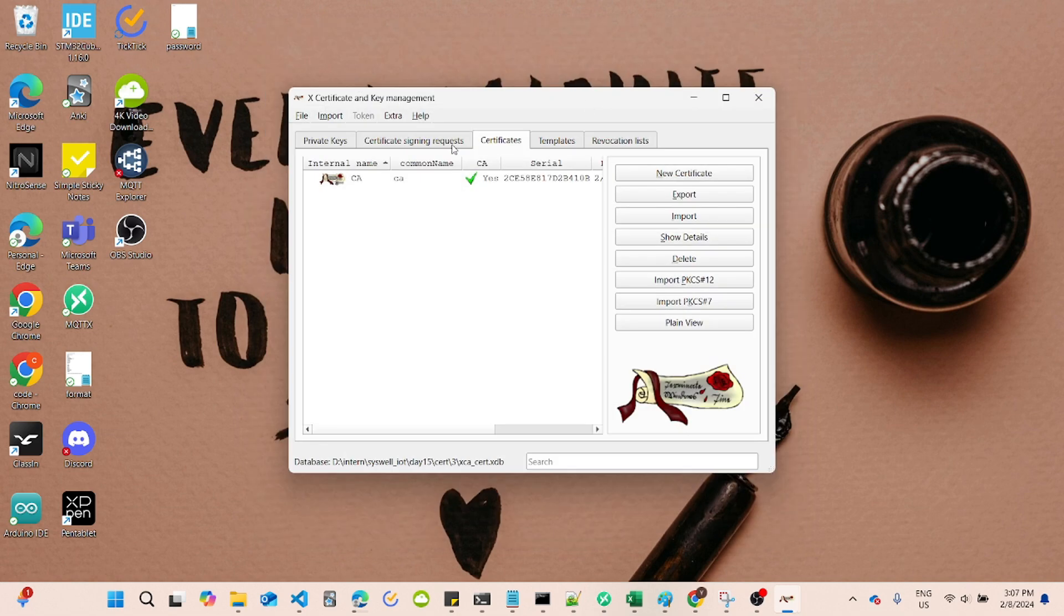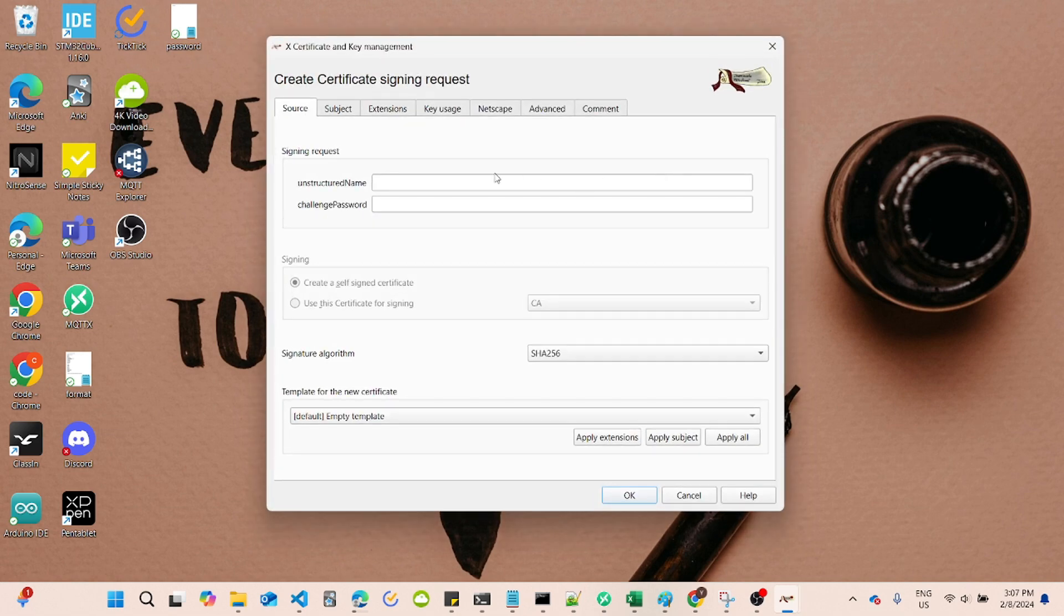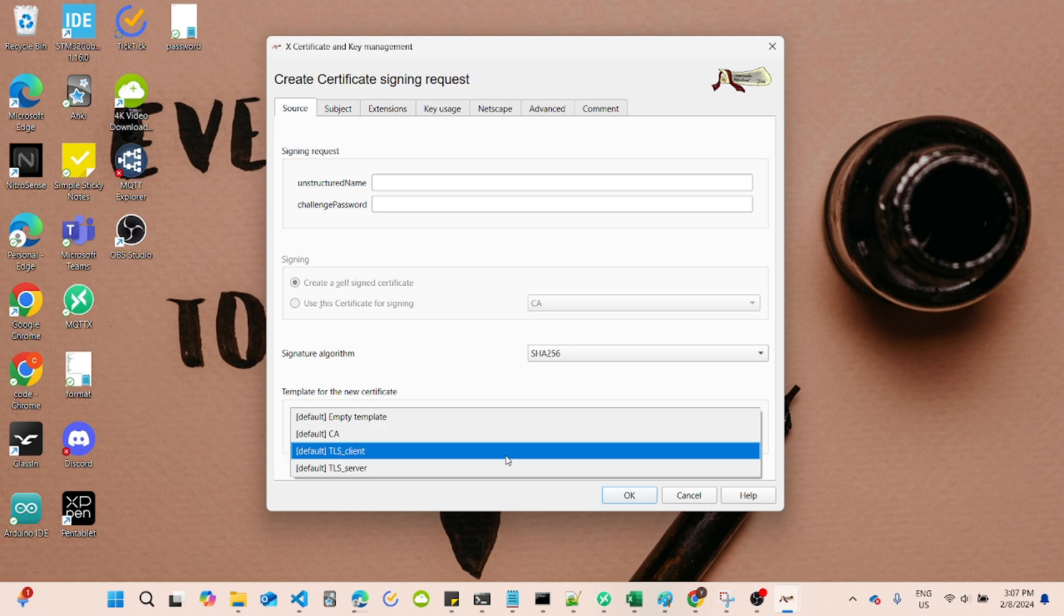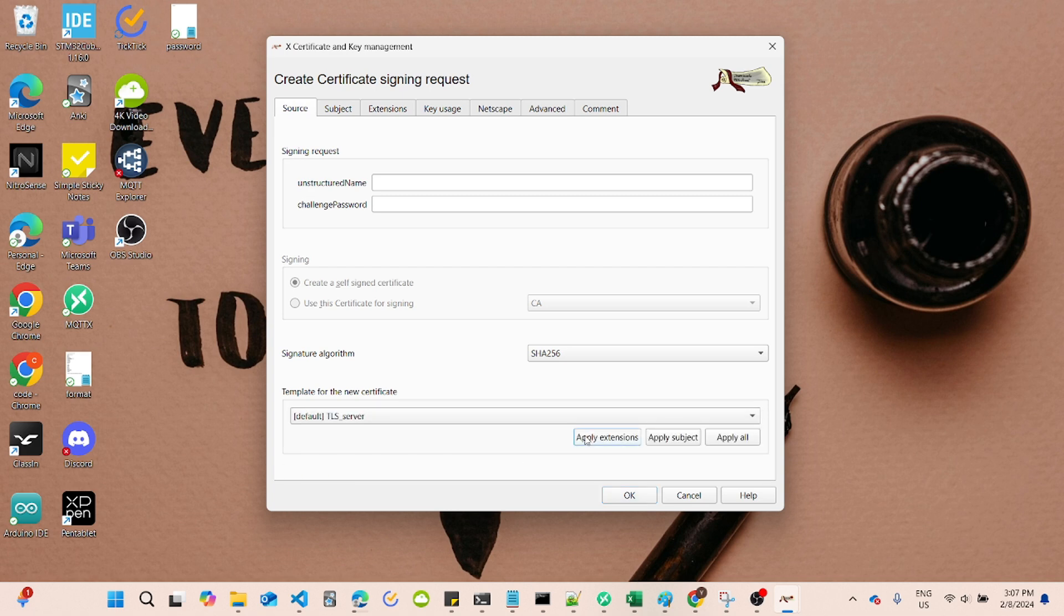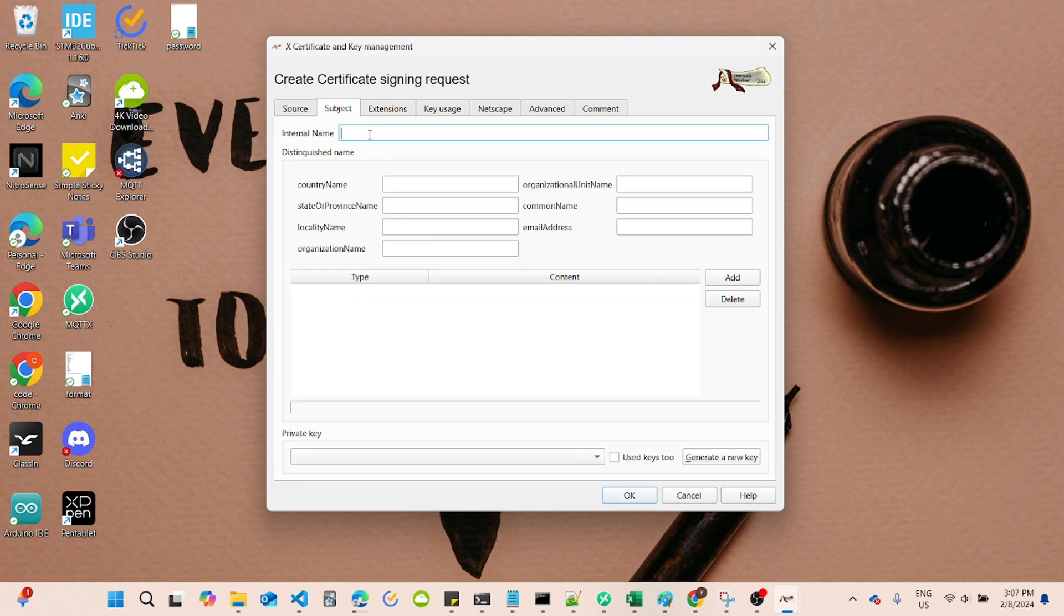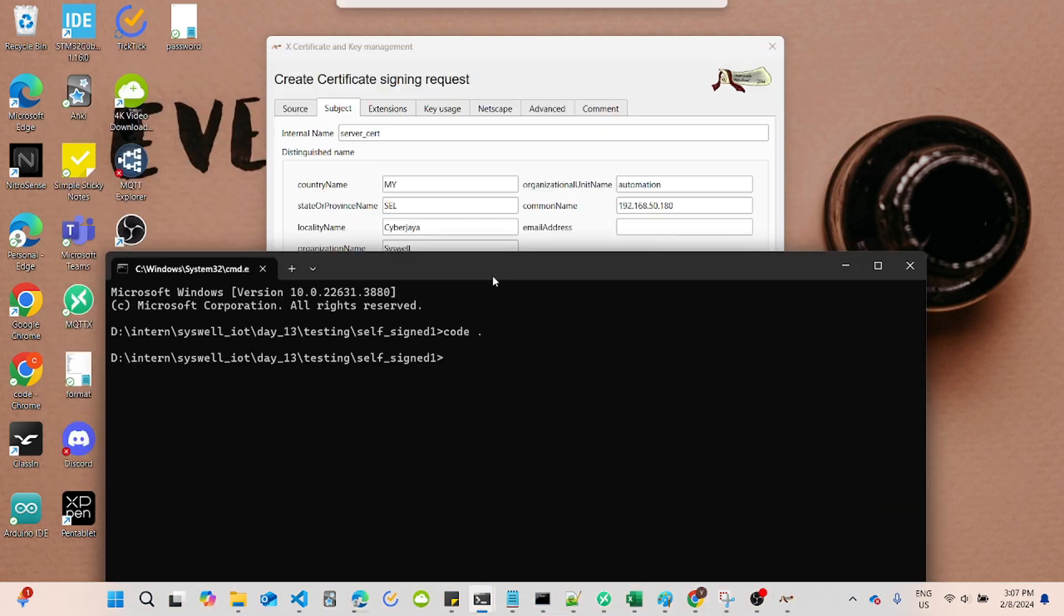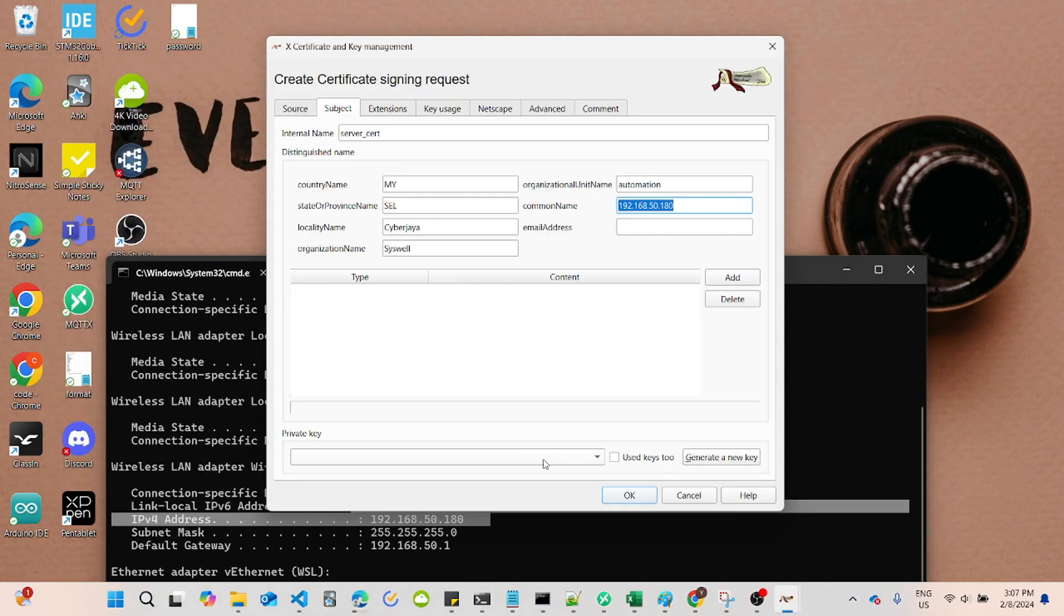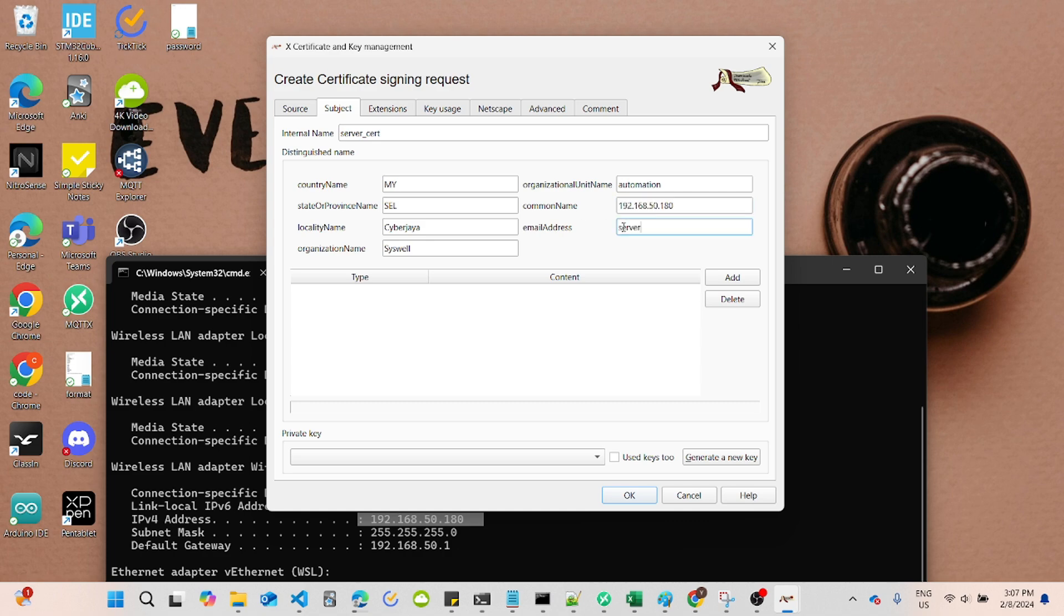Now, let's create the Server Certificate Signing Request or CSR. Go to the Certificate Signing Request tab, click New Request, and fill in the details. For Server Signing Request, the common name, you must input your EMQX broker IP address.